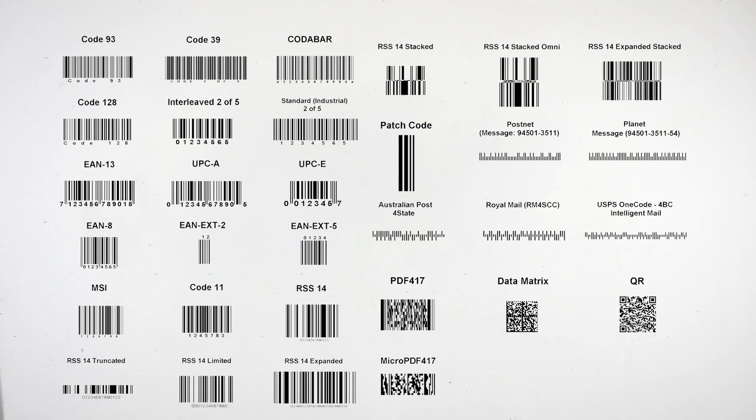There are many other sorts of barcodes used in all sorts of different scenarios, but these are the most popular ones you will find on your store-bought products. Thank you for watching and be sure to subscribe.